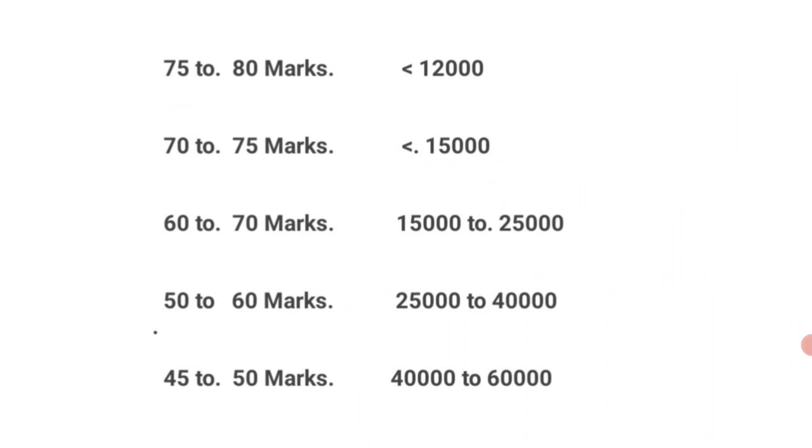It depends upon the shift in which you have written and the difficulty level of the paper. These are all expected ranks, but the rank will be released on 25th August as the result is going to be announced on 25th August.